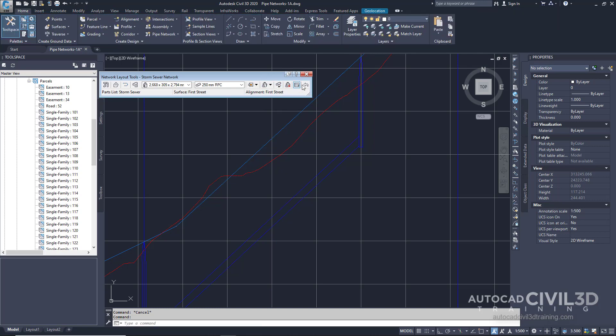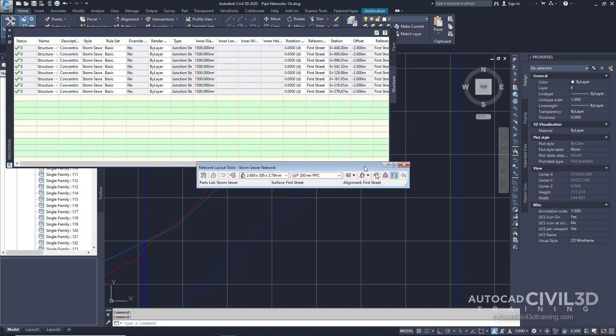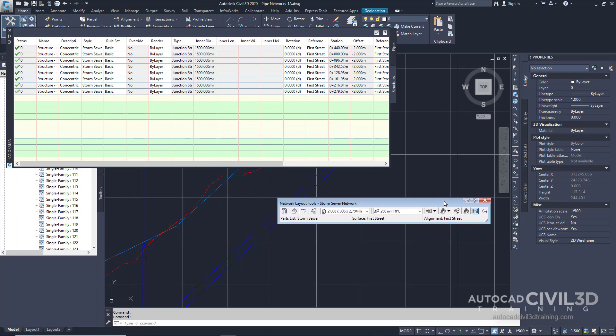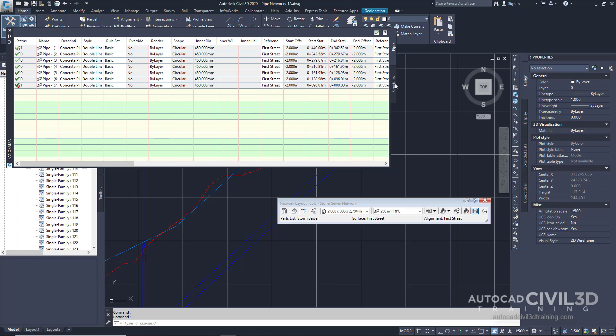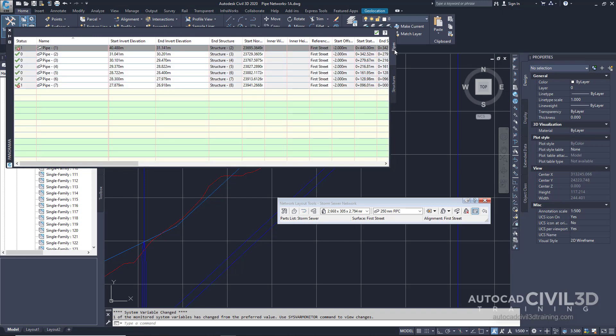Another button we can take a look at within this toolbar is the pipe network vistas button. We'll click to move our toolbar out of the way. On the panorama window, you can use the pipes and structure tabs to edit pipes parametrically. Let's go back into our pipes tab and focus on pipe number one. We're going to change the start invert by clicking within the cell and change it to 40.